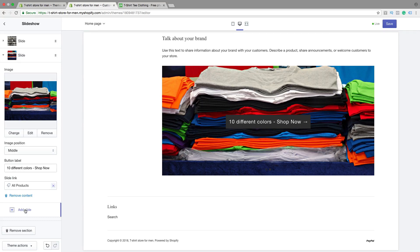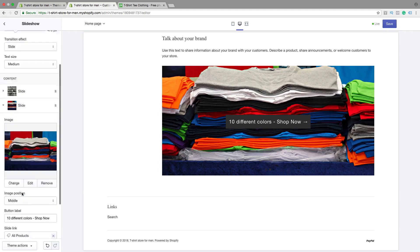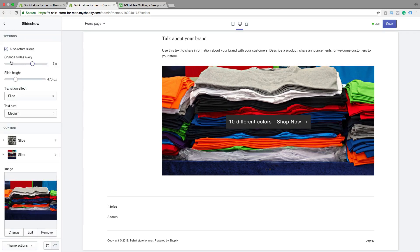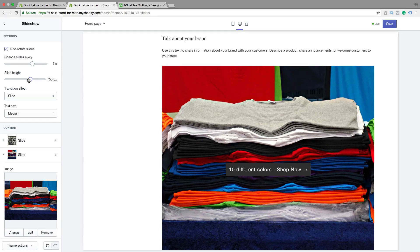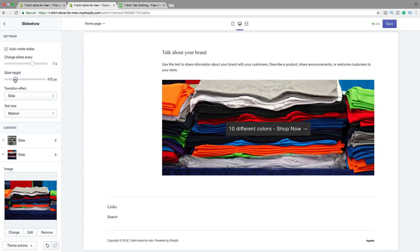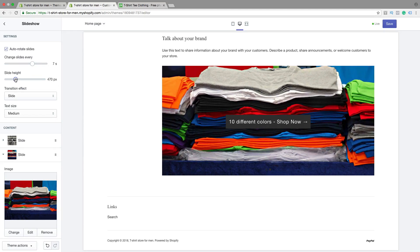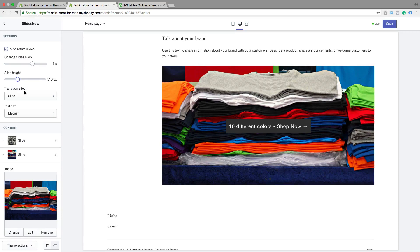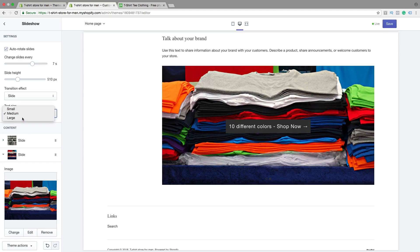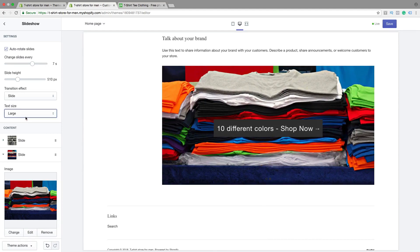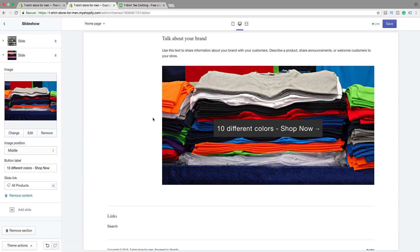So you can add more slides if you want — just click on Add Slide. Or you can remove a slide, just click on Remove Content. Then we can go up. You can choose auto-rotate slides, yes or no, and change slides every 7 seconds, or from 3 seconds to 9 seconds. I'm going to choose 7 seconds. Then we have slide height — I'm going to choose 470, maybe 510. Transition effect: Slide or Fade — I'm going to choose Slide. Text size: small or large — I'm going to choose large.